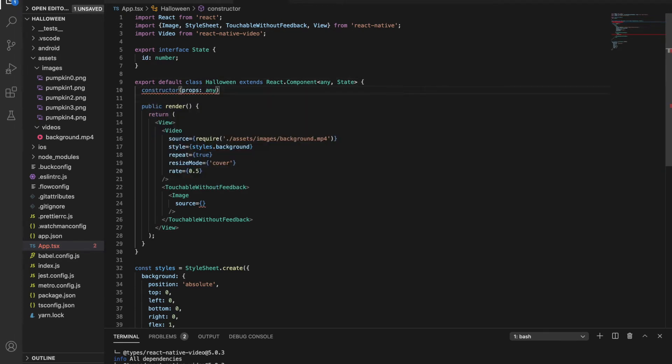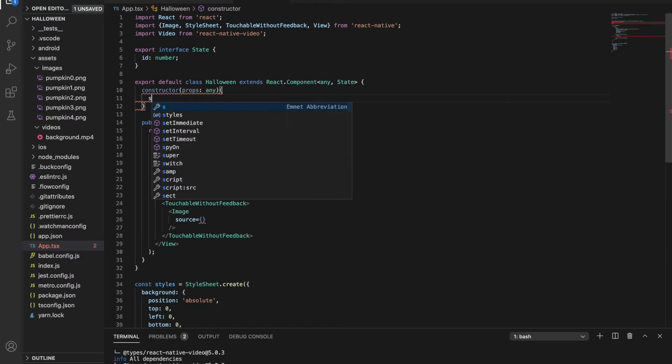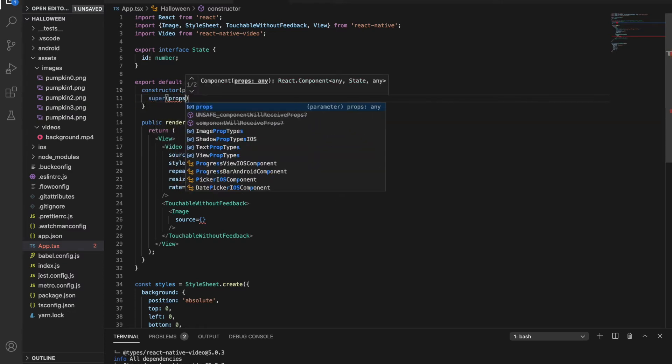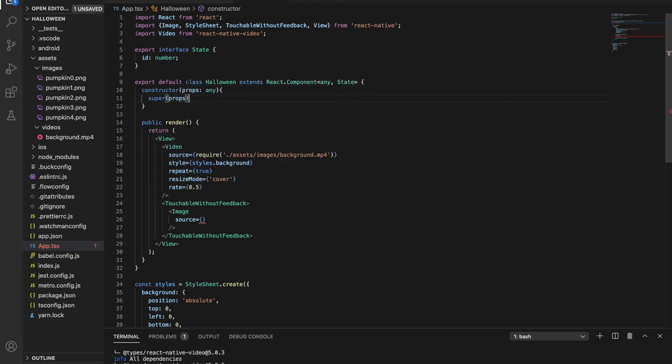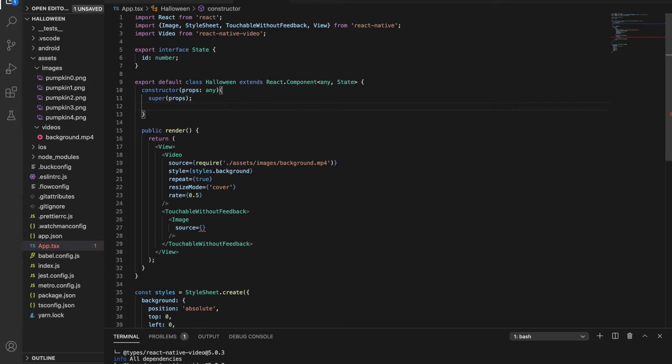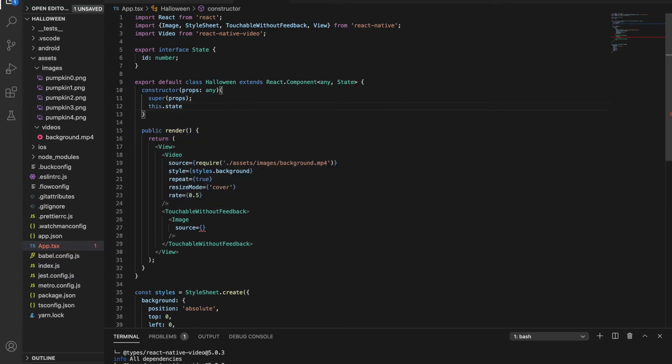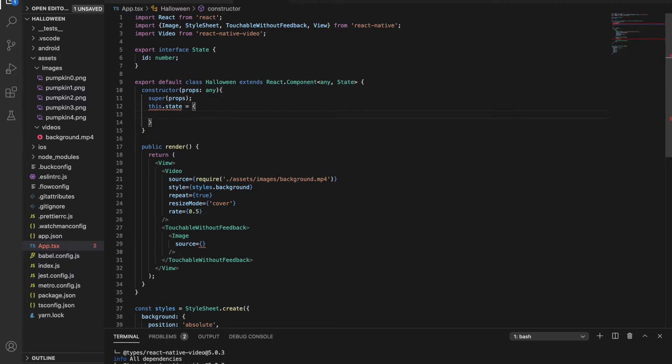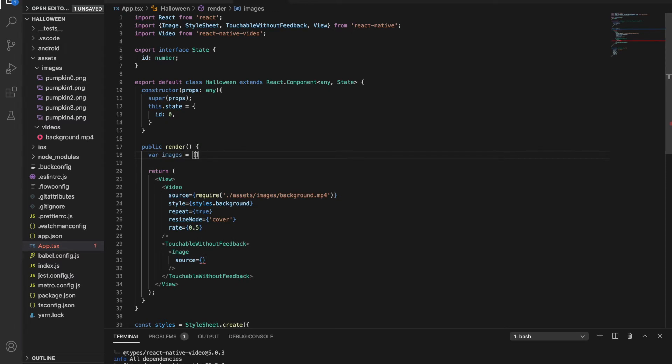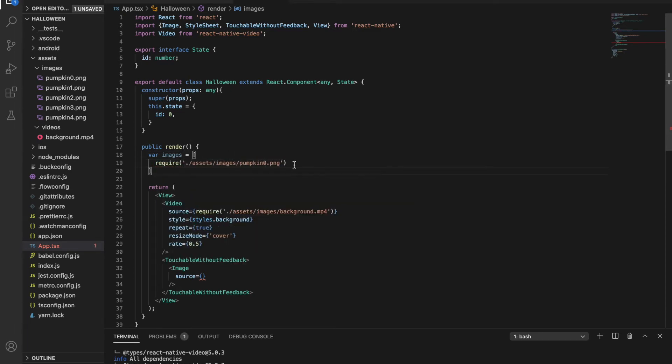Then create a constructor. Inside this, we can initialize the state. Since the normal pumpkin is the zeroth, let's set it to zero. Now we need to create an array and let's name it images. In this array, we need the paths for the images we put inside the images folder. So I'm creating these five elements.